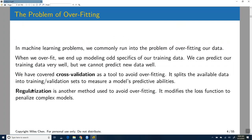A common issue that we need to constantly be dealing with is this problem of overfitting. When we overfit, that means our model ends up modeling odd specifics of our training data.